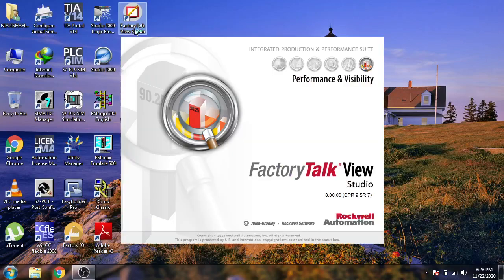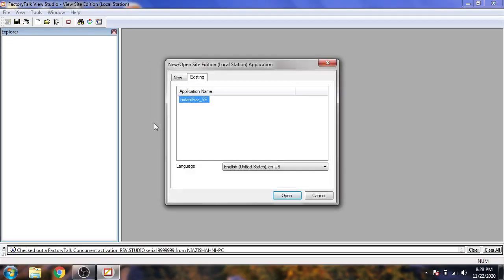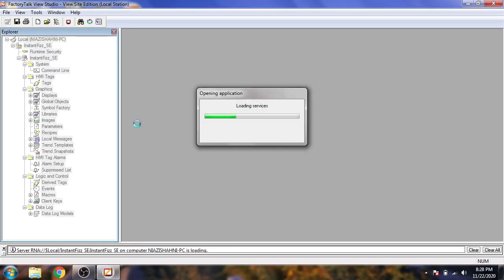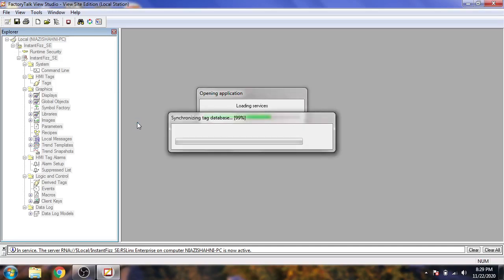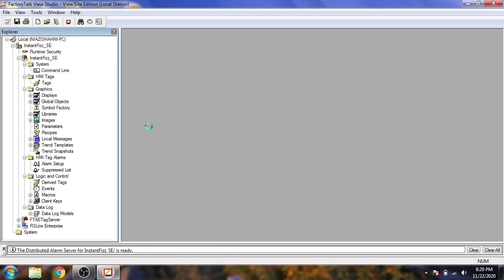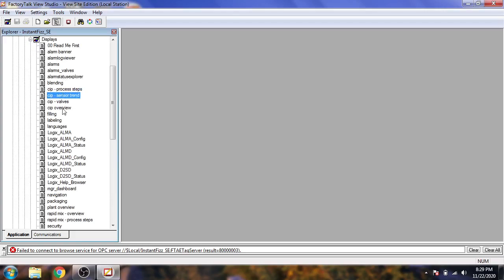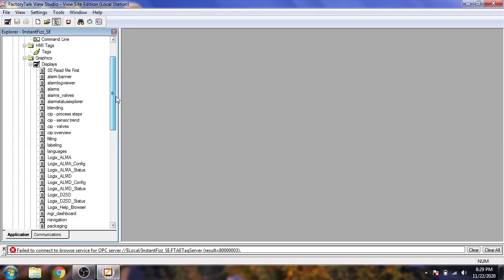Now I am going to open View Site Edition local station. The same things are now going to open. You will see only one sample project is available in it and it is now opening. You will see the database — it is scanning because this is SCADA, so Site Edition is called SCADA and that is why it is working with the database. You will see the FactoryTalk symbol here and the icon is very different. You can also see alarms.